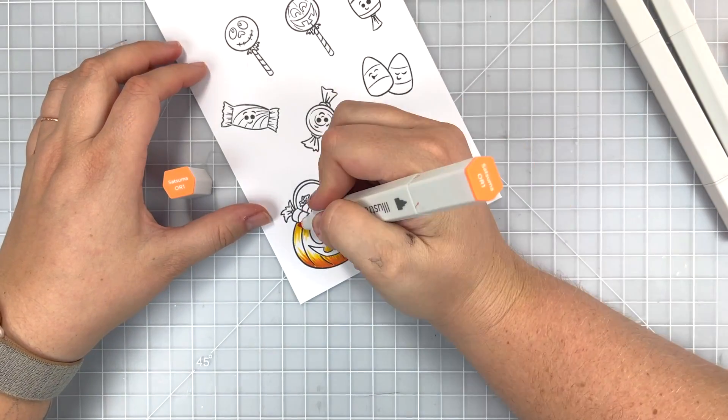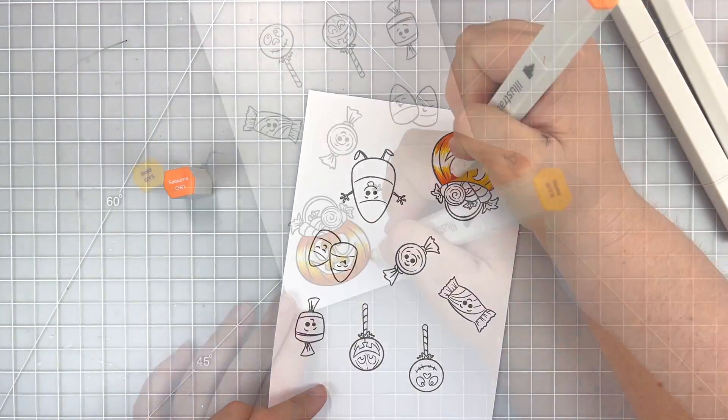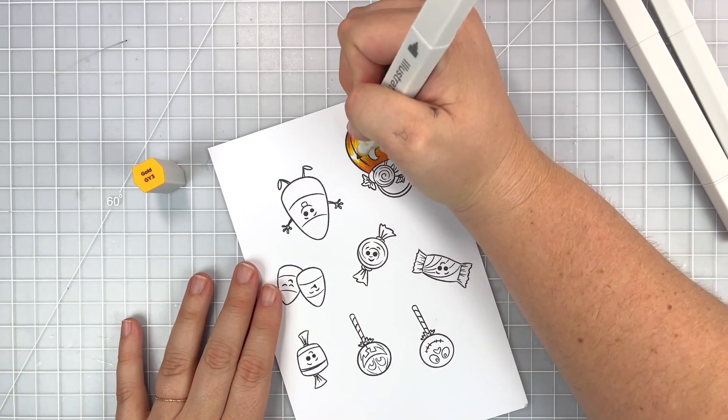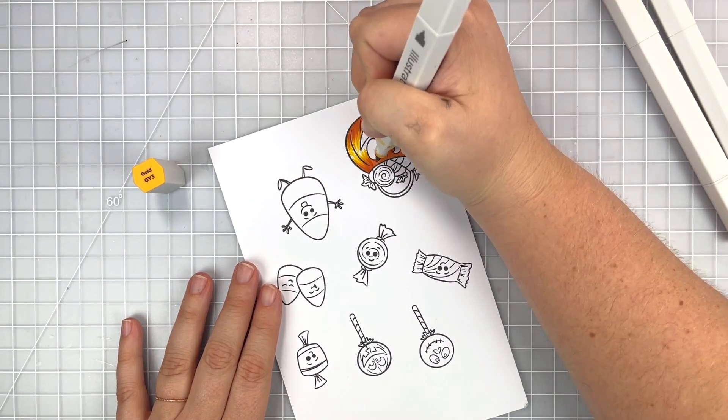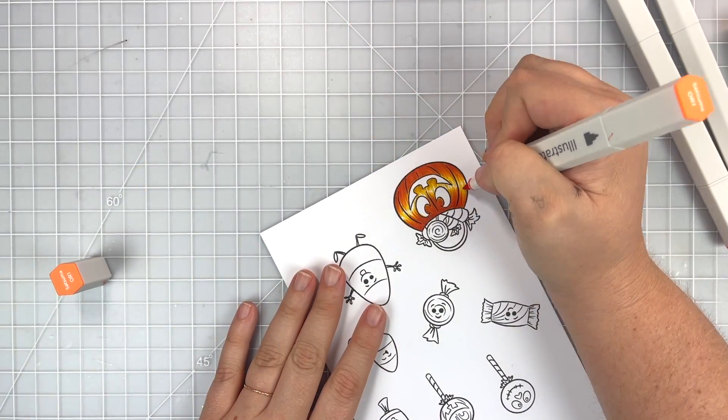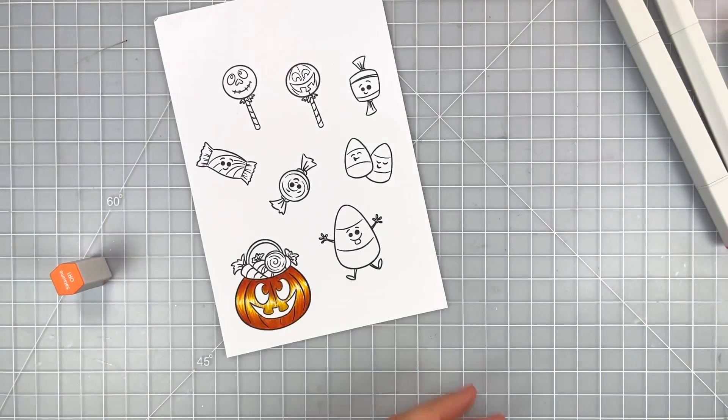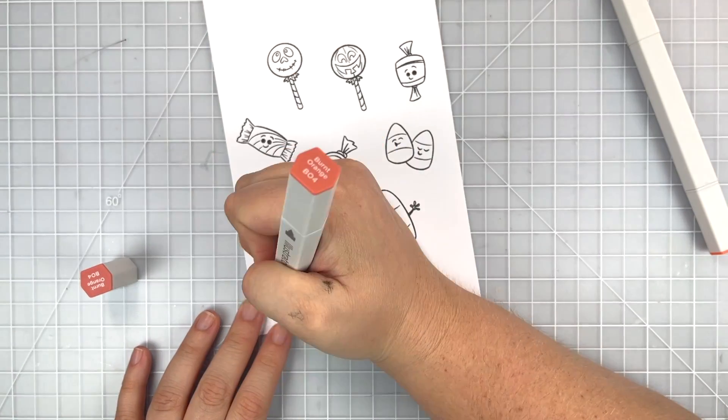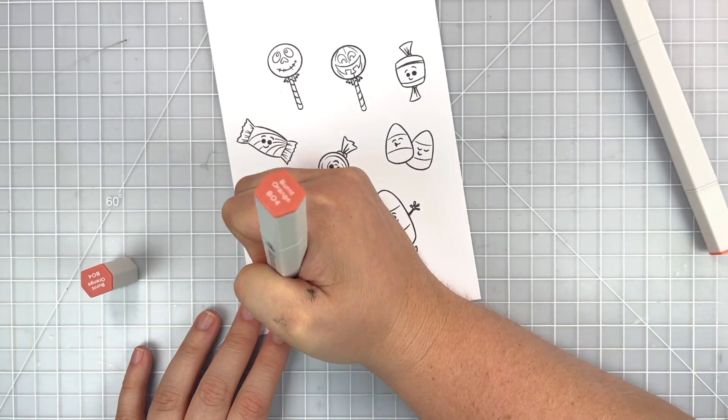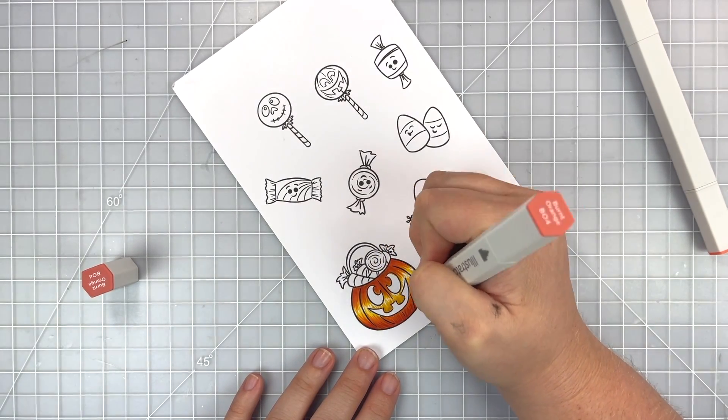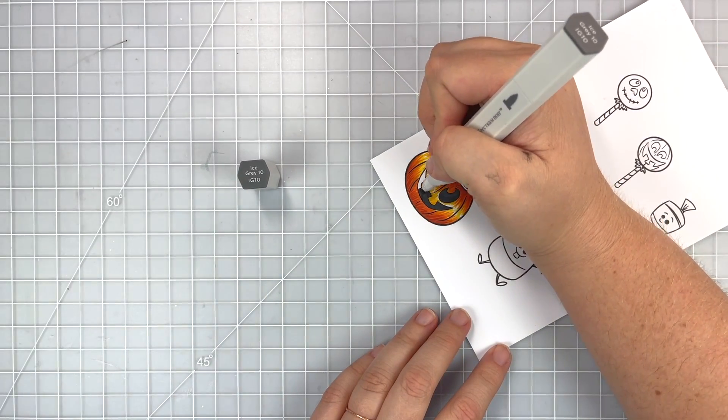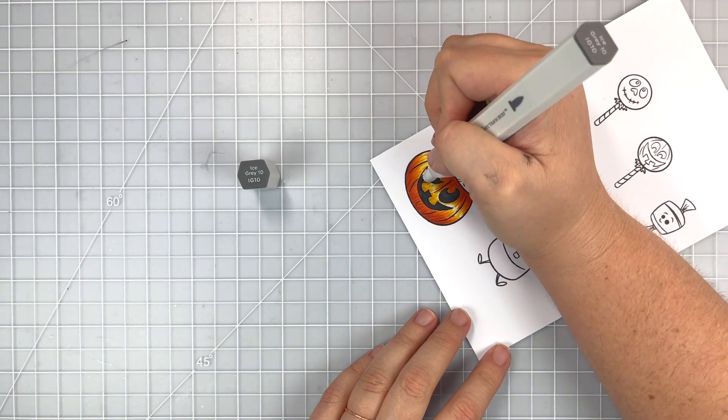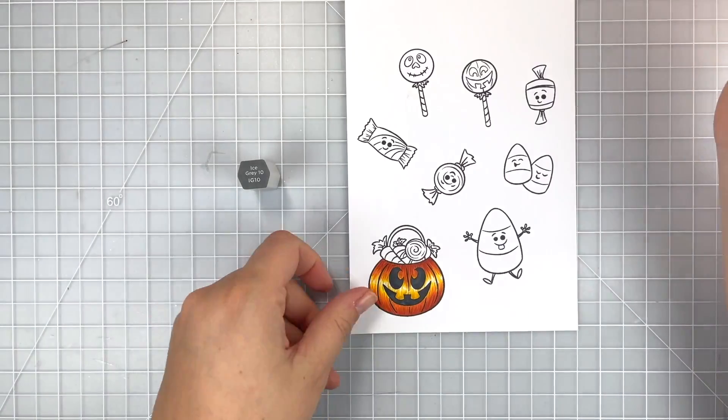I'm going to be coloring in my candy bucket, my pumpkin, in as much of an orangey color as I can with my GYs and my ORs and just trying to create a fun little candy bucket that looks like one that I probably would have had growing up that probably had the handle break because honestly these buckets were cheap and you were trying to get all the candy and that candy would get heavy. So I also brought in a burnt orange just to really add the shadow and some ice gray to color in his eyes and mouth.